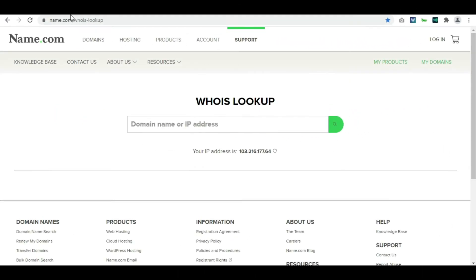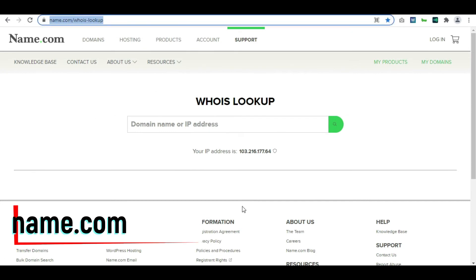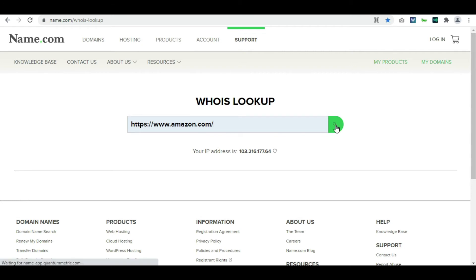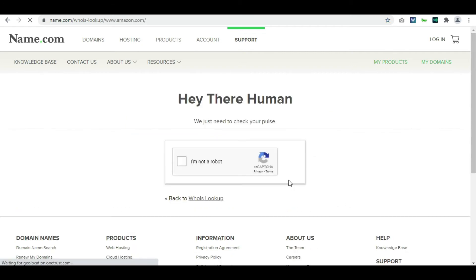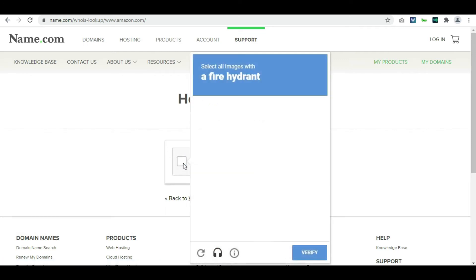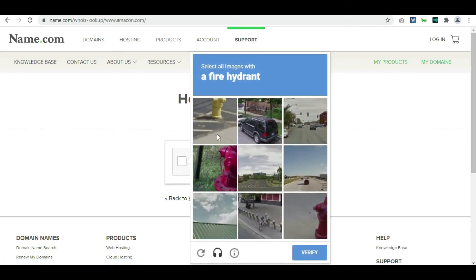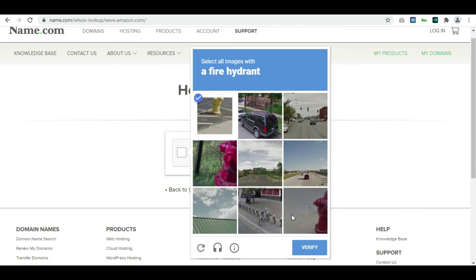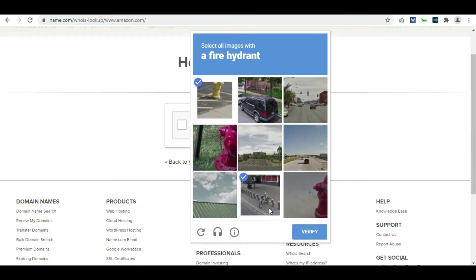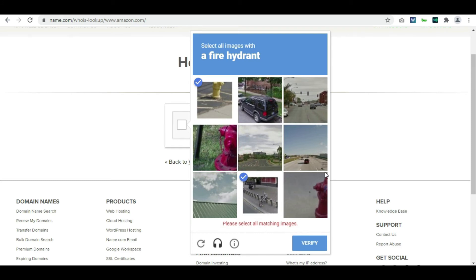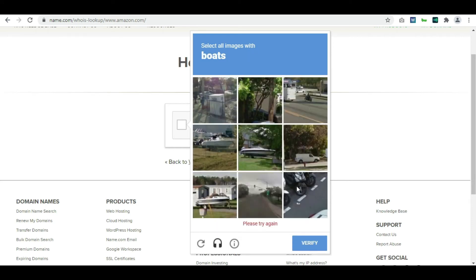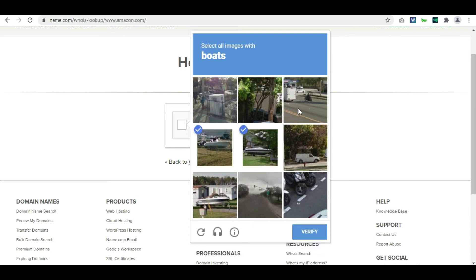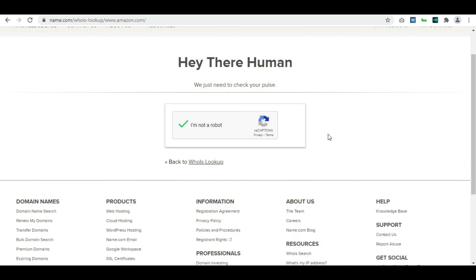And the last, it is again coming from name.com WHOIS lookup. Just copy this URL and type in amazon.com, search. And it is verifying whether it's a human or we are using some robot. Hydrant, do you see the hydrant? Okay, I missed one. Now you have to find boats. One, two, three. Done, here you go.